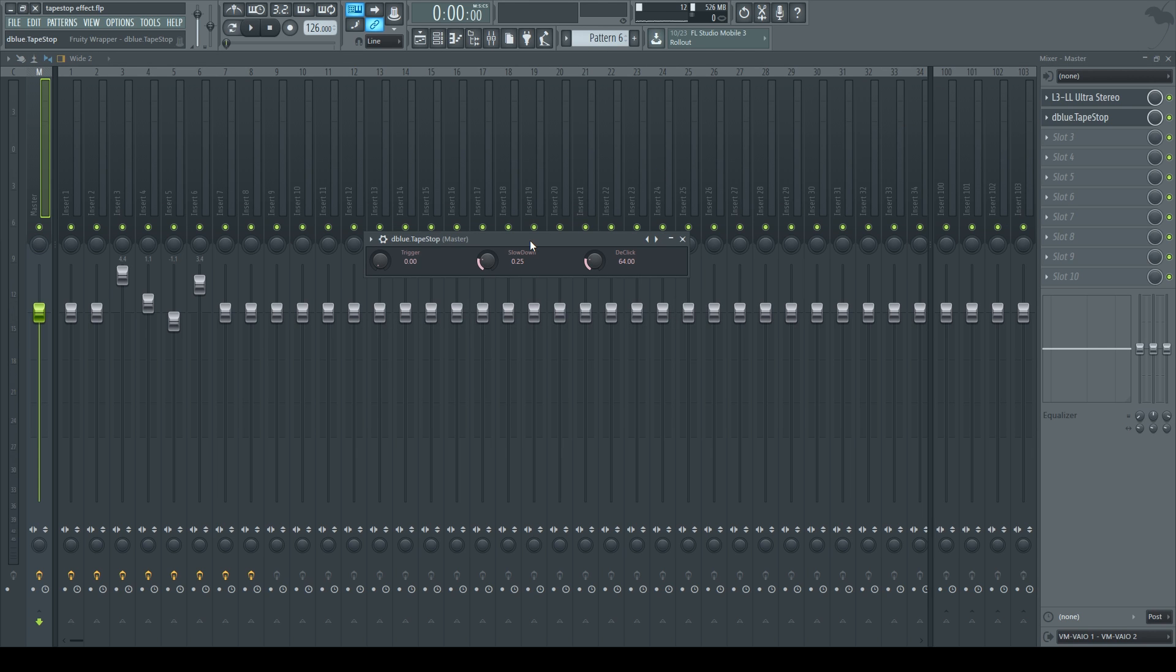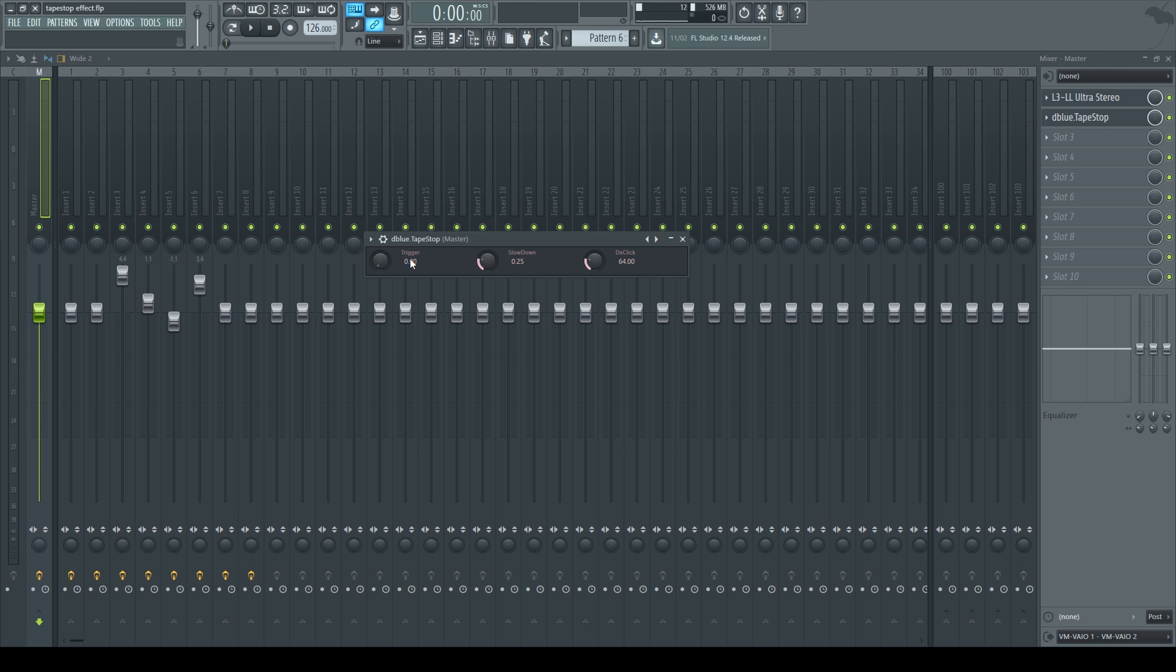We're only going to be focusing on trigger and slowdown. Trigger itself is pretty self-explanatory, it's what triggers the tapestop effect, listen.